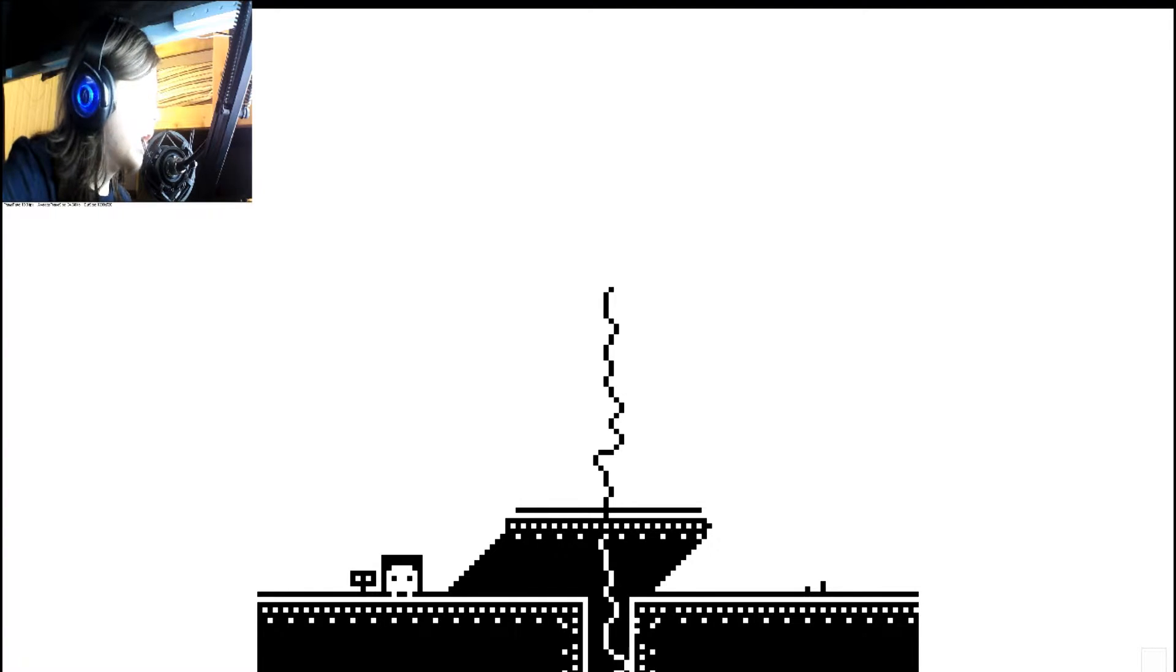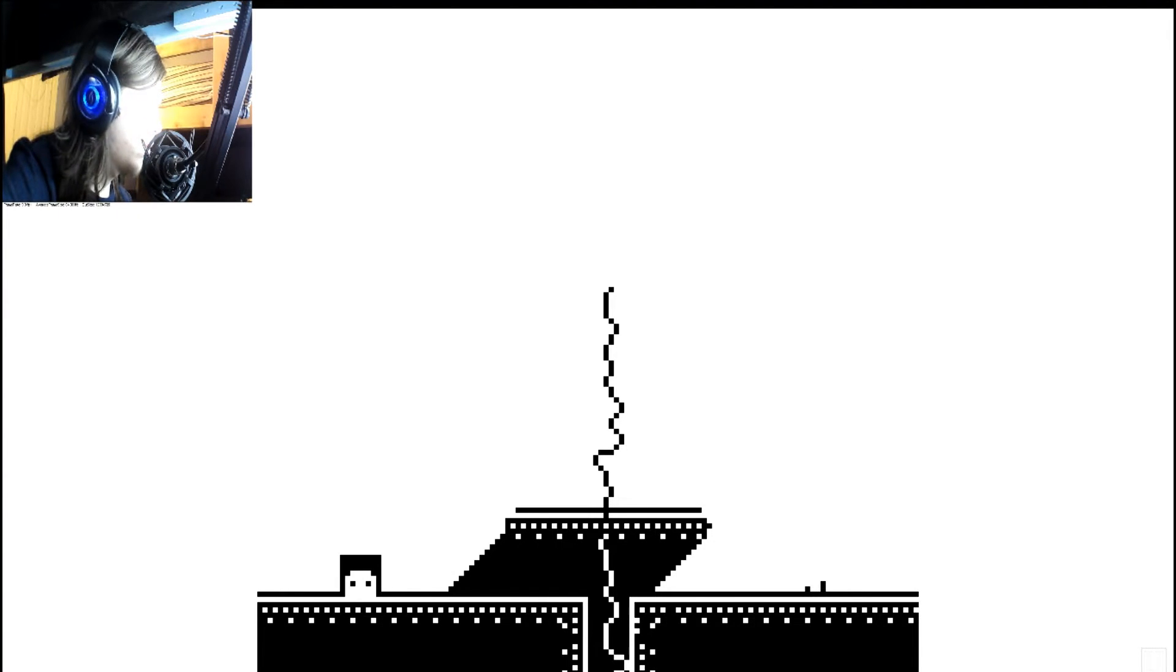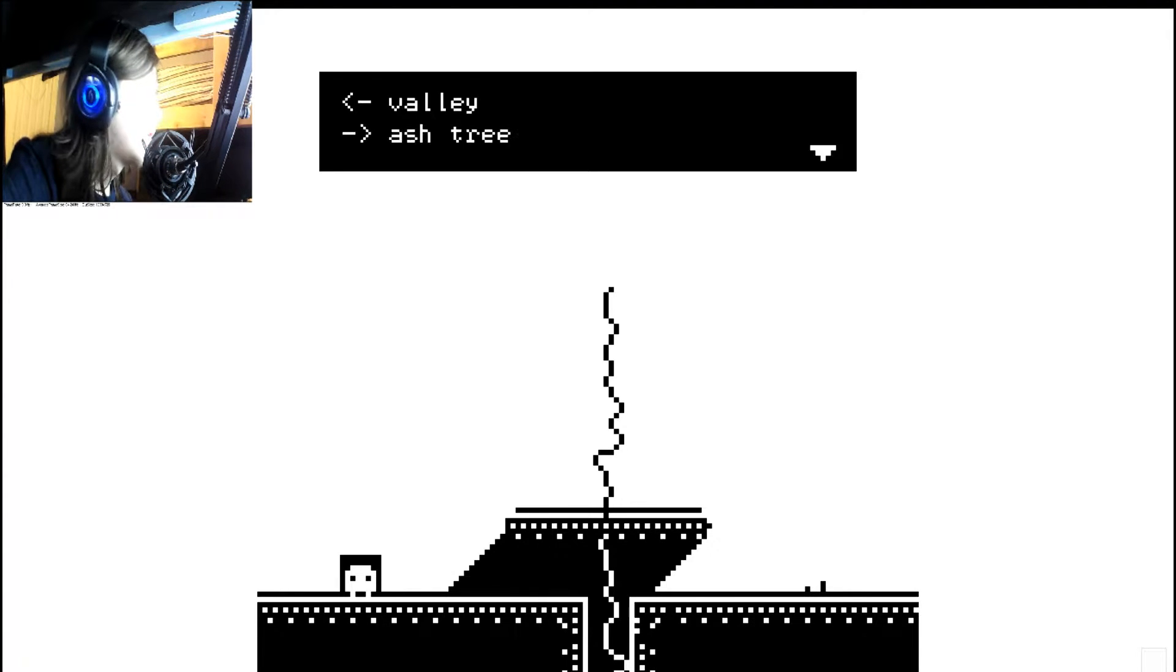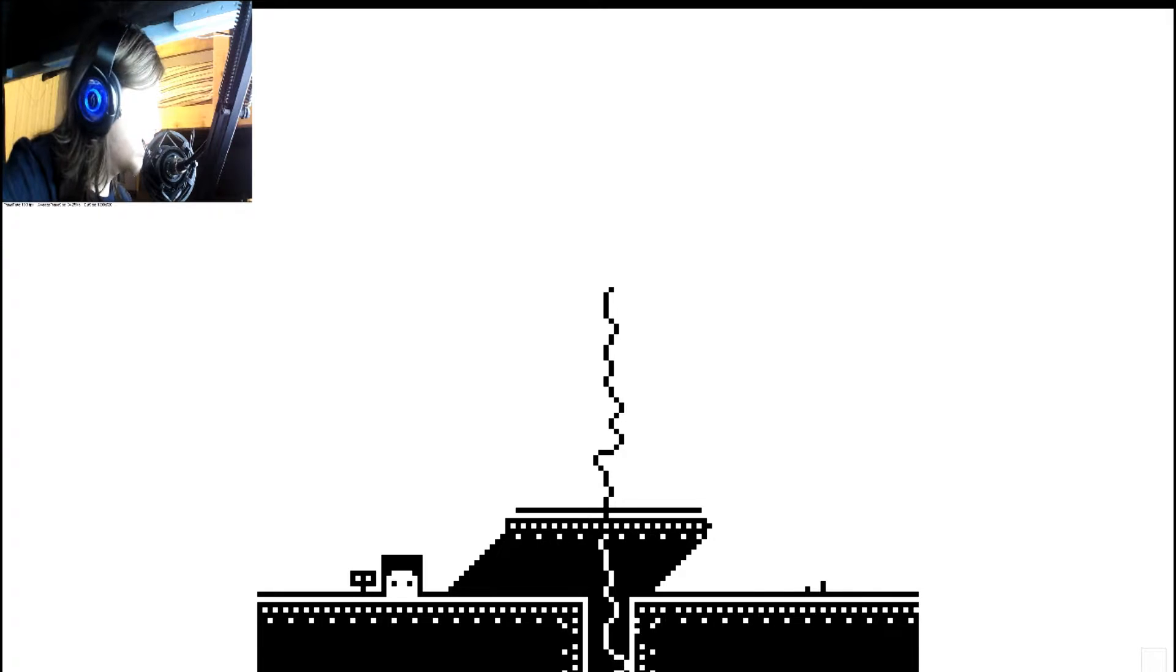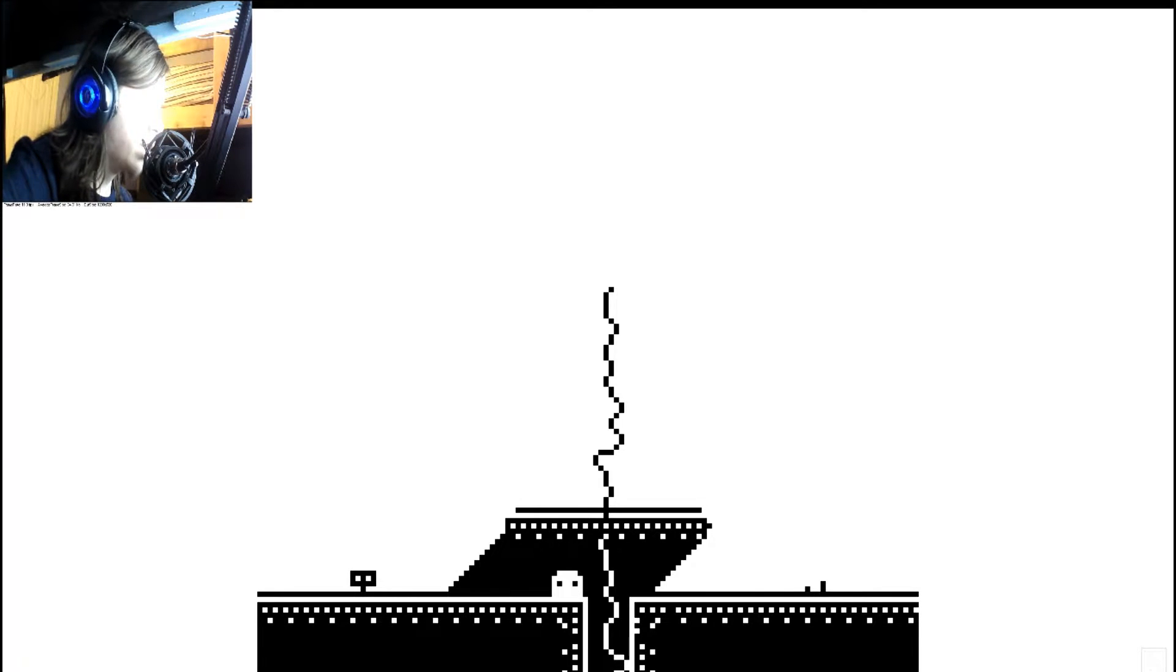Valley. Ash tree. Wait, what? Valley or ash tree? Okay. Let's go to the ash tree.